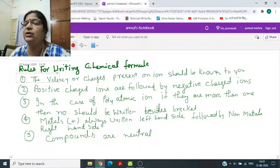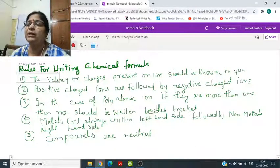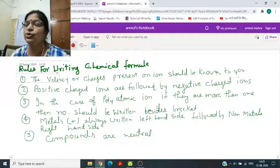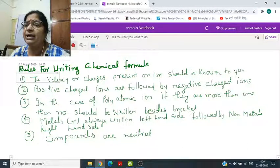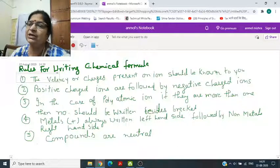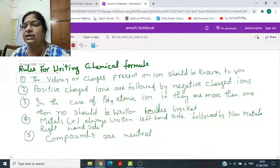If a group of atoms carries a charge, they are called a polyatomic ion. In the formula, if they appear more than once, the complete ion should be written in brackets. Metals always have positive charge and are written on the left-hand side, followed by the non-metals which have negative charge on the right-hand side.